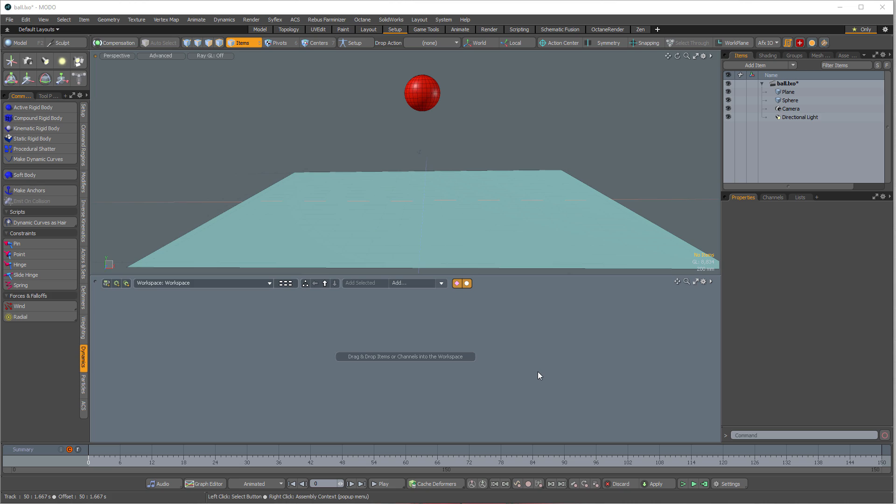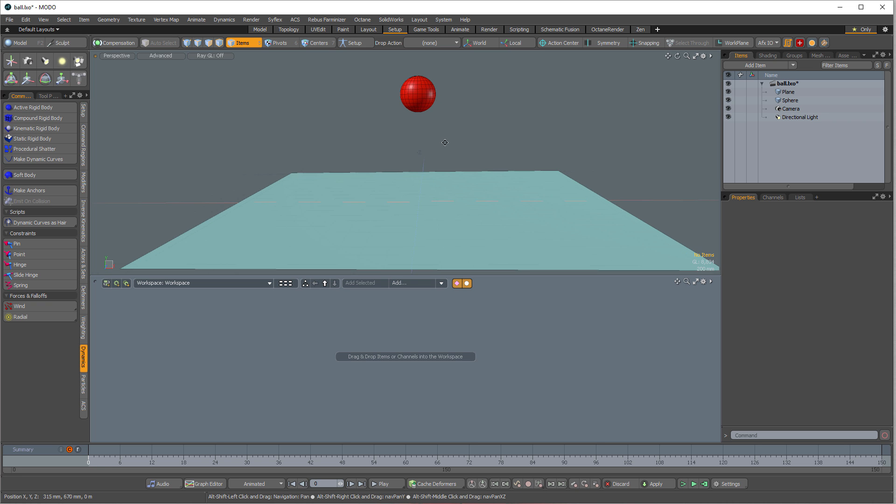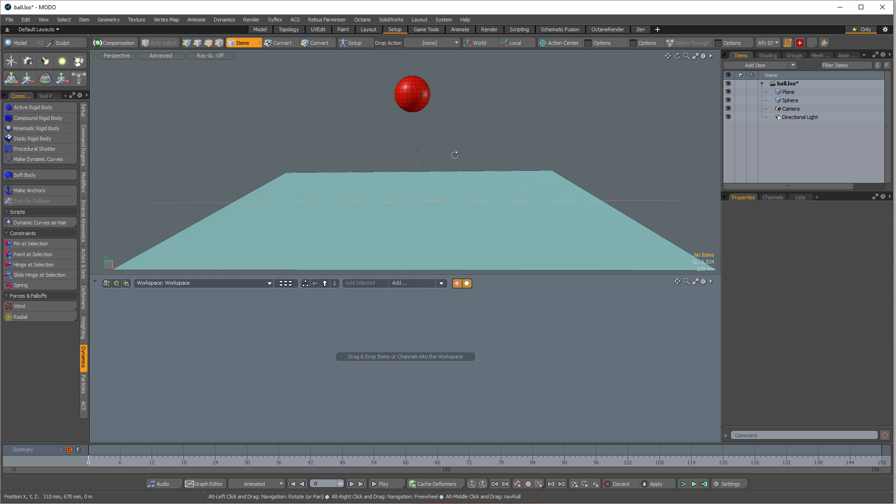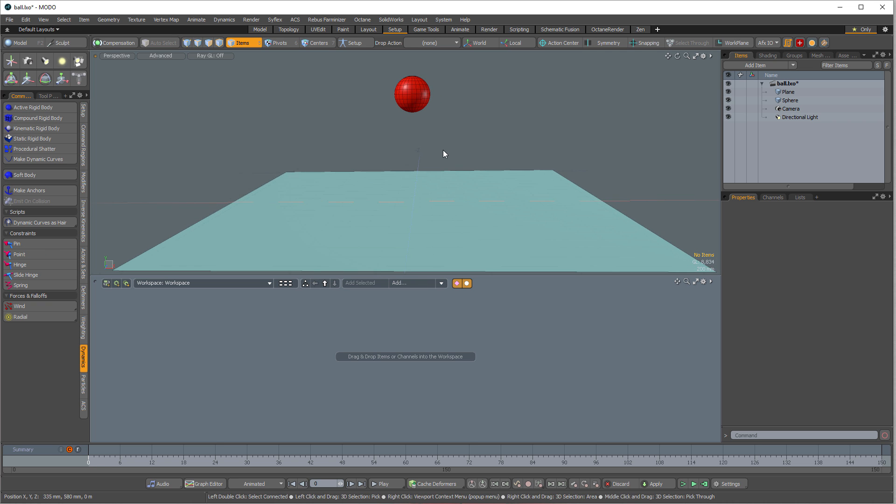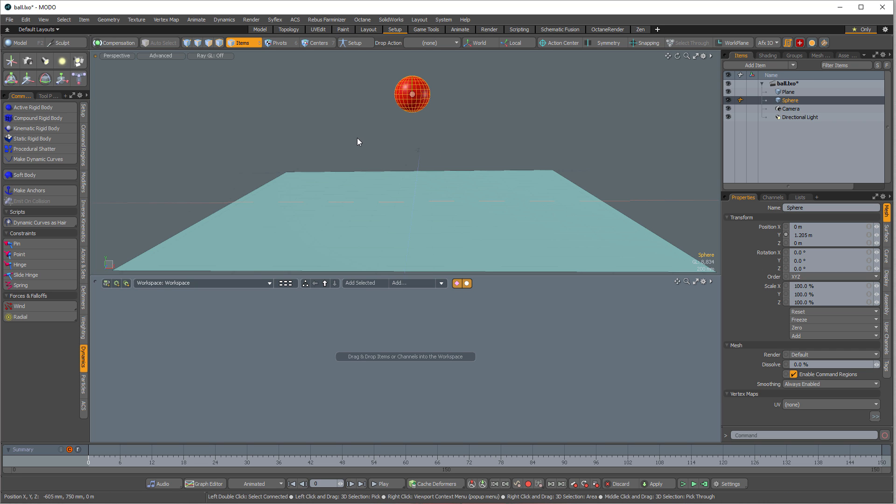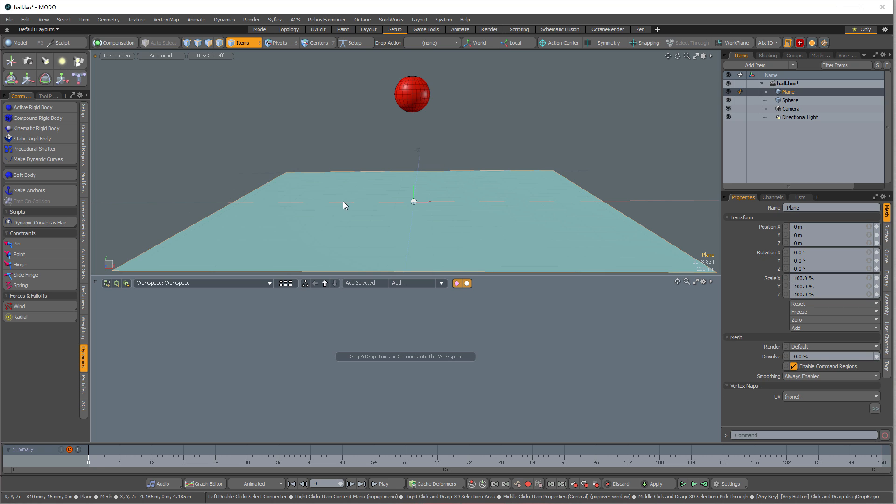Greg here from Pixel Fondue. I thought I would do a graph editor video because I see a lot of the same questions popping up over and over again about the graph editor. And I think there's some hidden features that people maybe don't know about. So let's start off with a dynamic simulation just to give us something to animate or to manipulate in the graph editor, some animation.